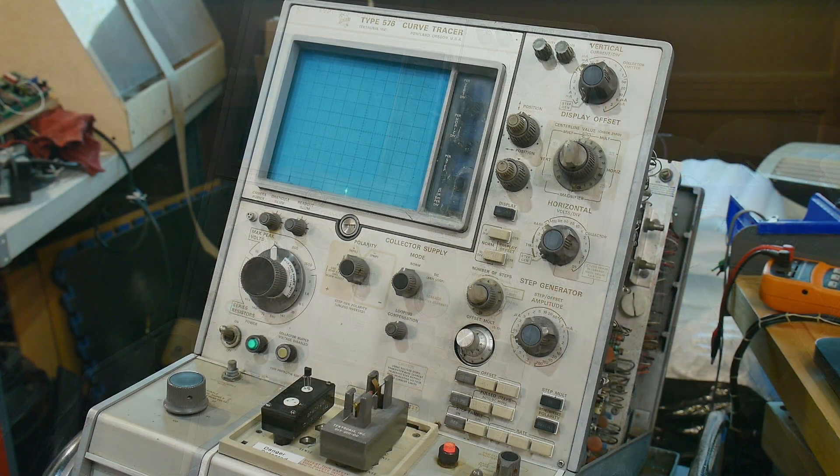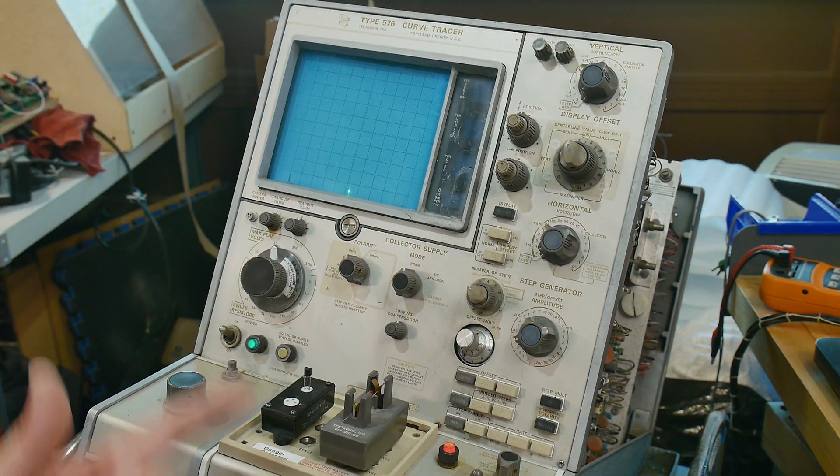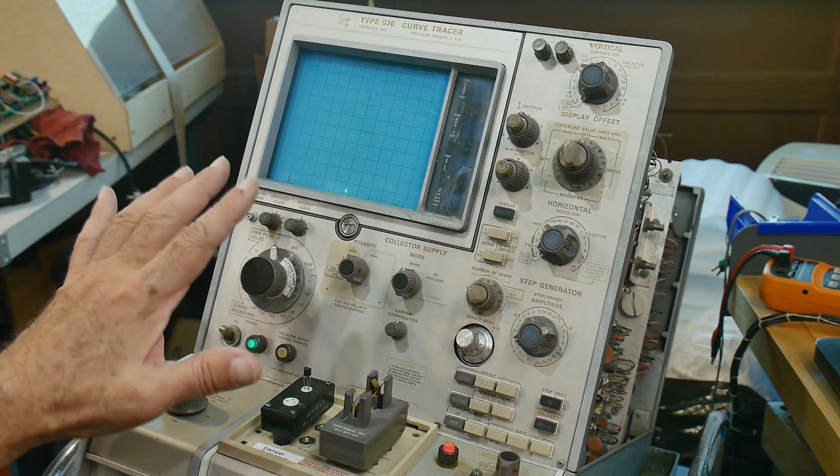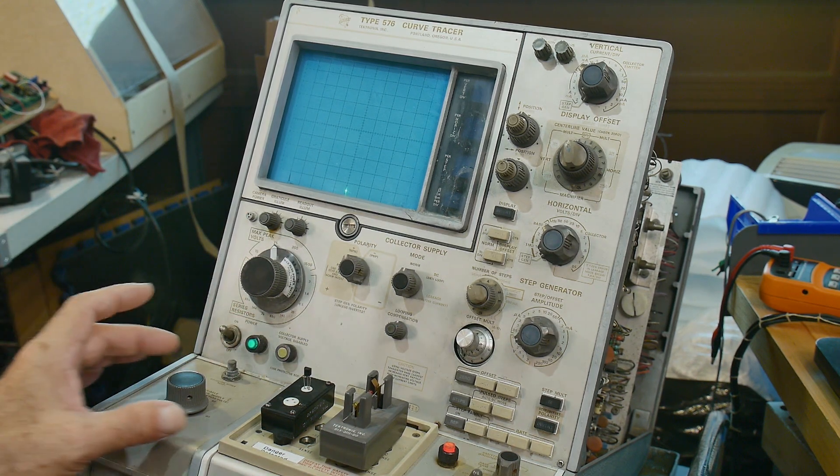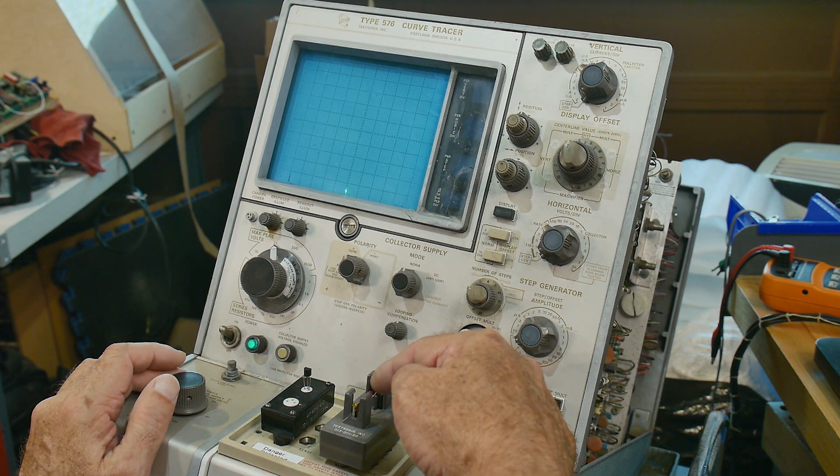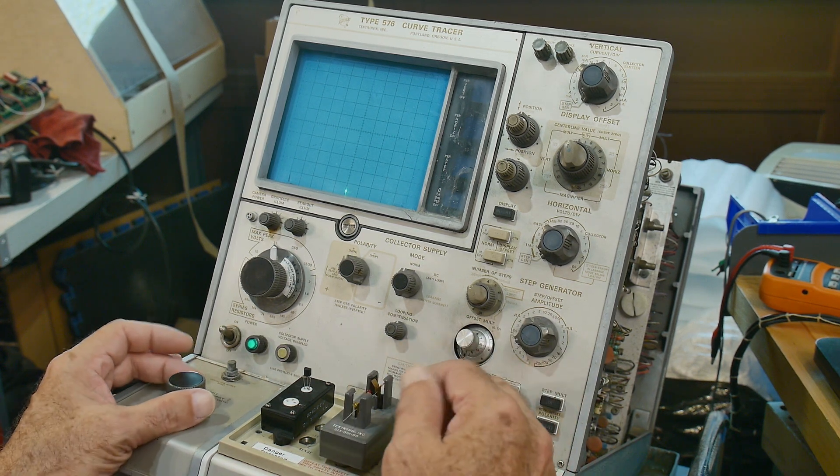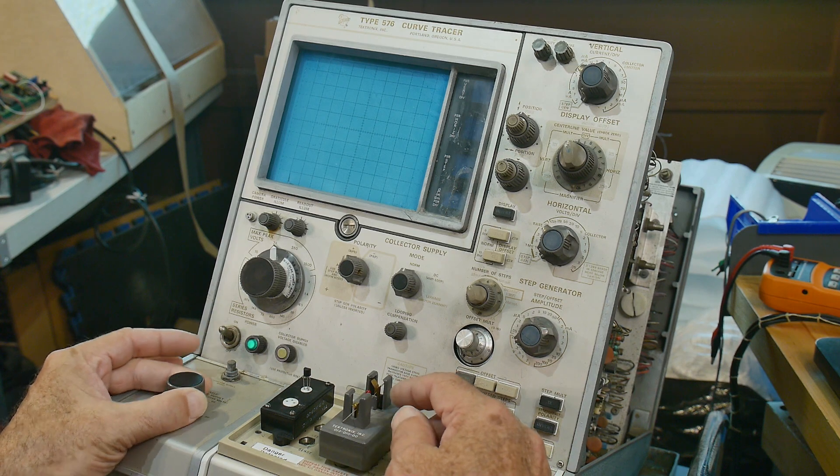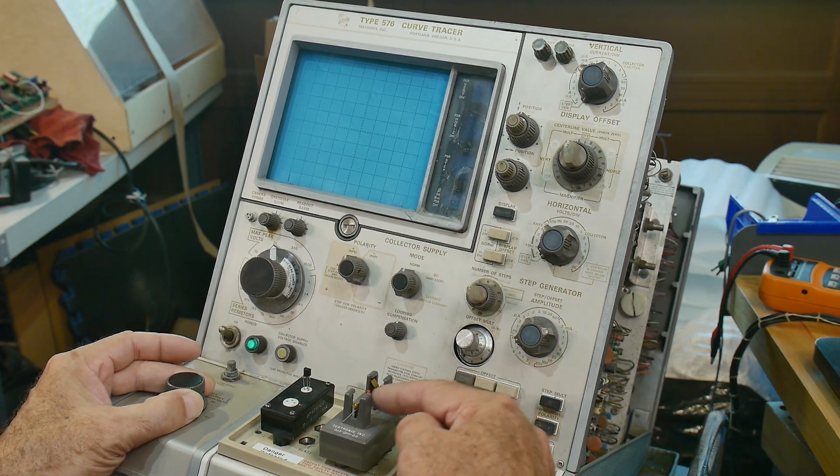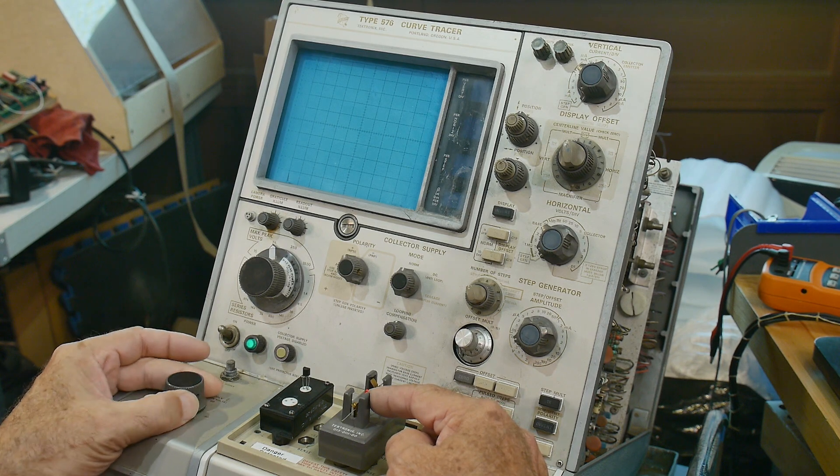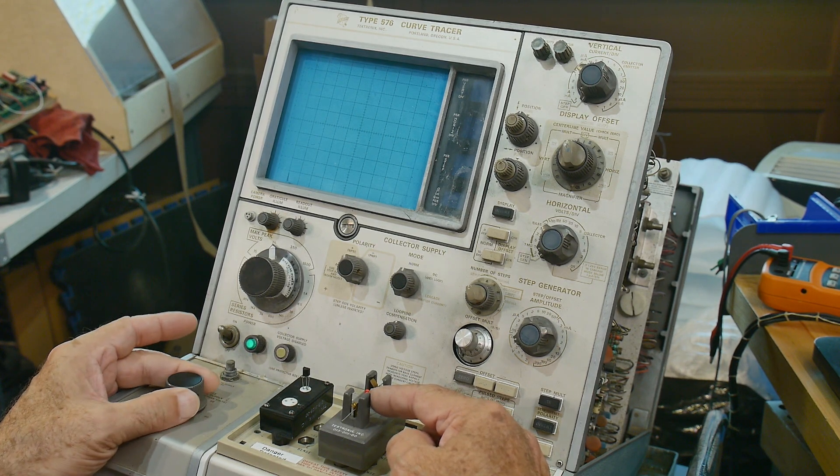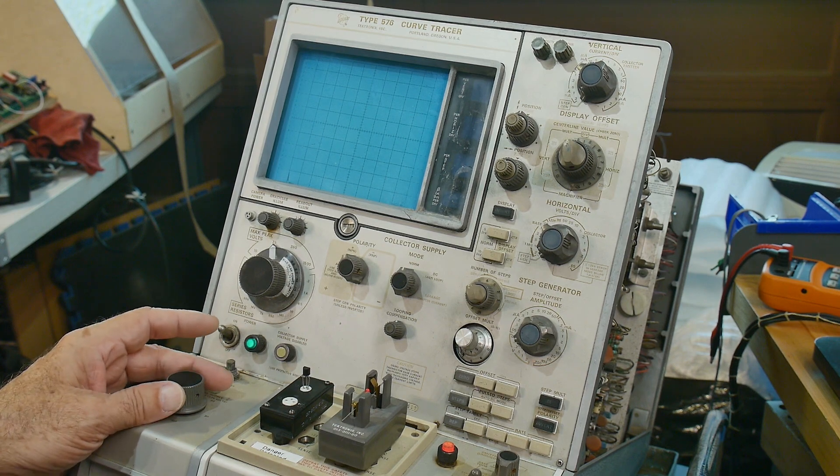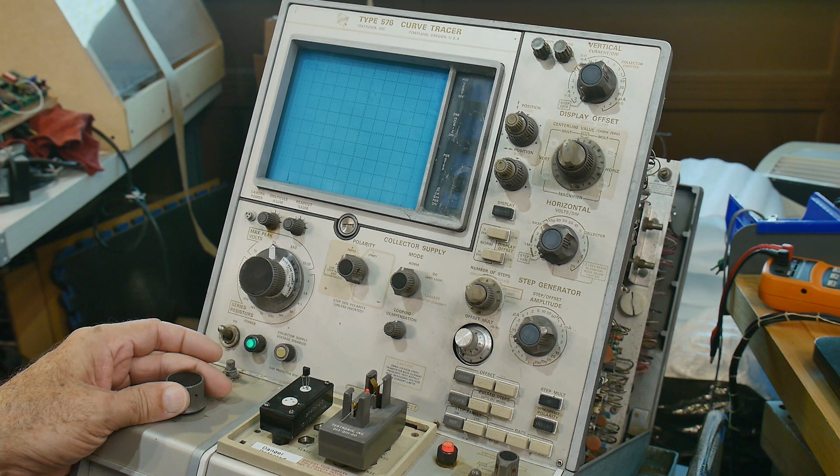Well, I can't get it to display a curve yet, but it does do some things that are encouraging. One is that if I turn up the collector voltage, I have an LED in here now. And if I turn up the voltage, I don't know if the camera picks that up, but this lights up, I can light up the LED. So the LED is getting bright as I increase the current or the voltage over here.